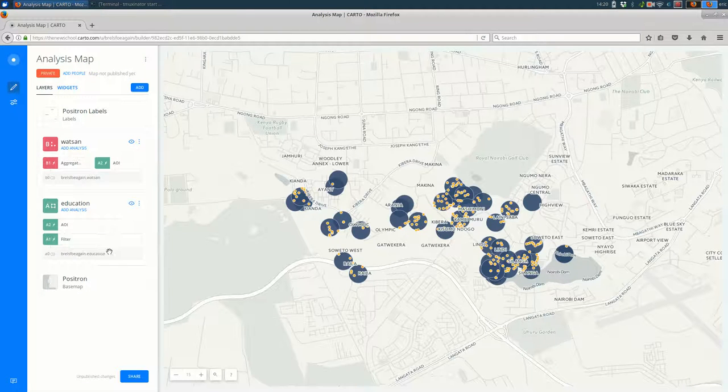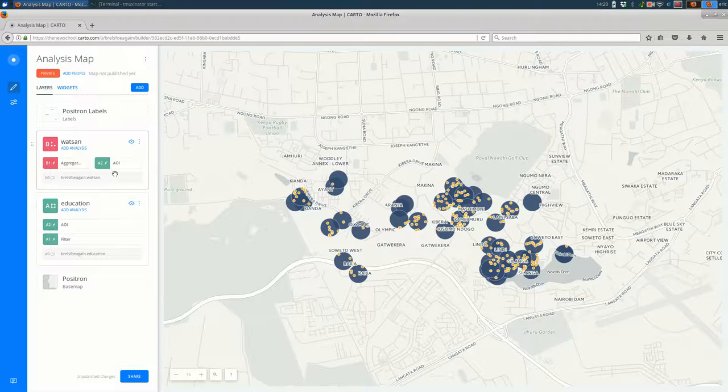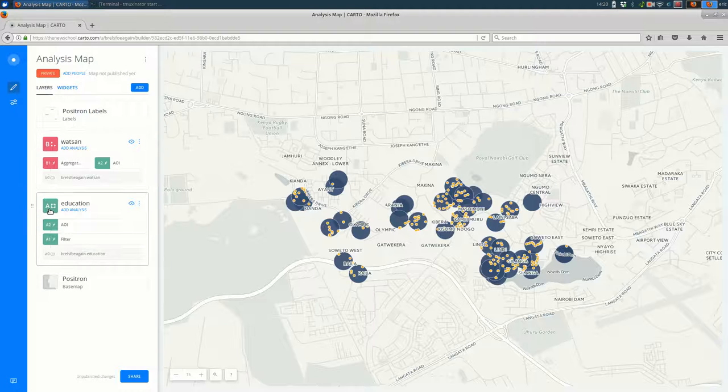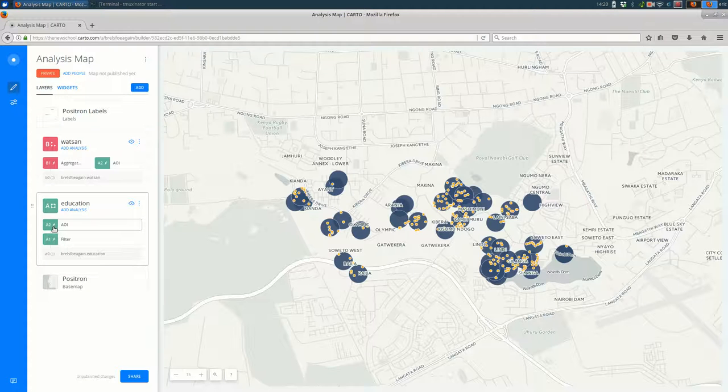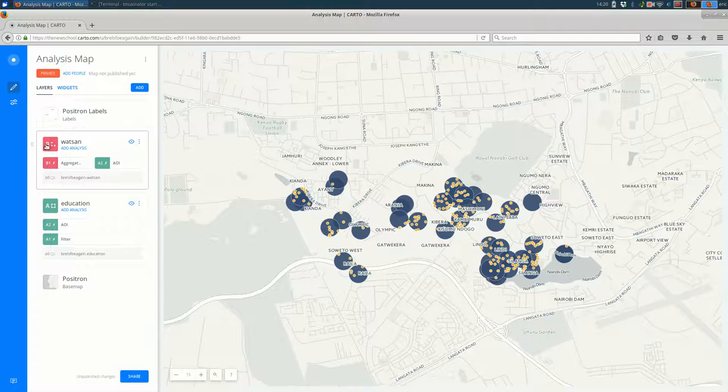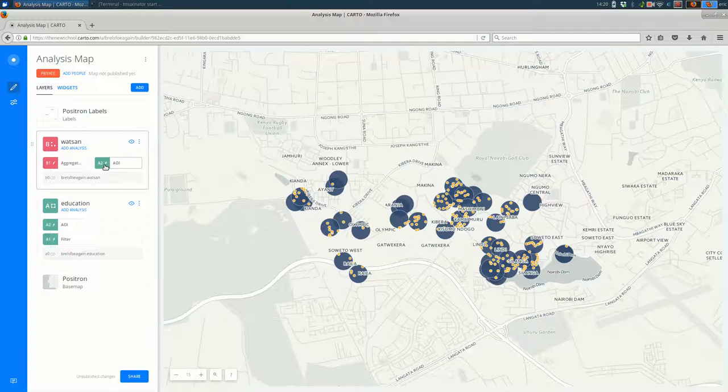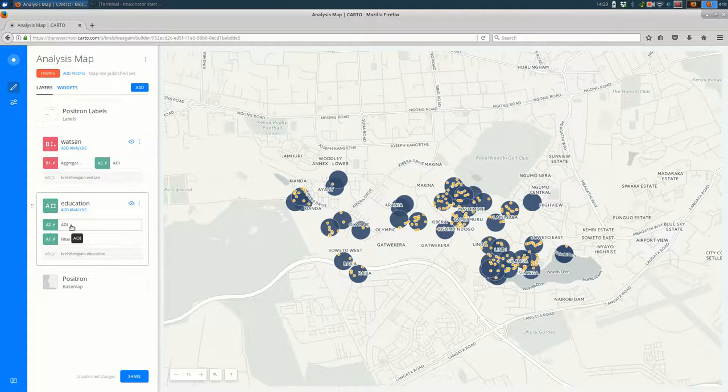It's a little confusing at first, but what it's showing you is layer A is education. A1 and A2 are the analyses on top of that. And layer B is the WATSAN. And you see that it has a B1 on it. And one of the other layers involved in that is A2, which is the buffers over here.